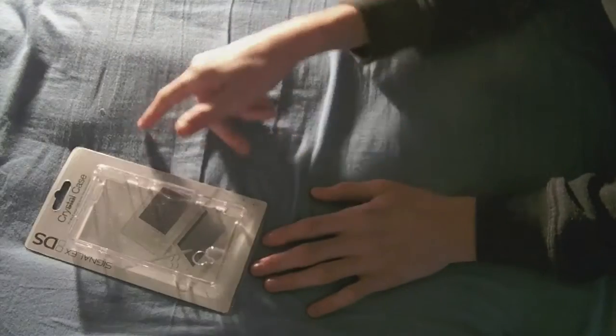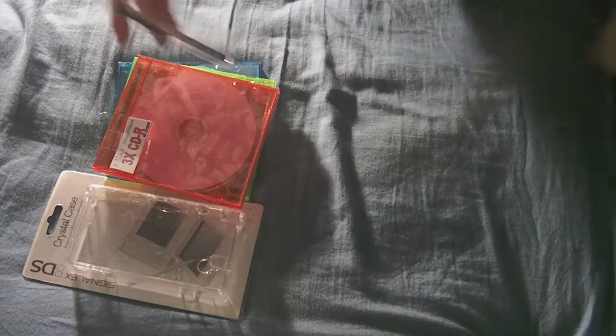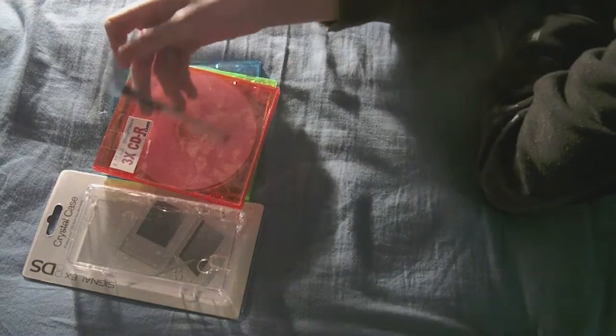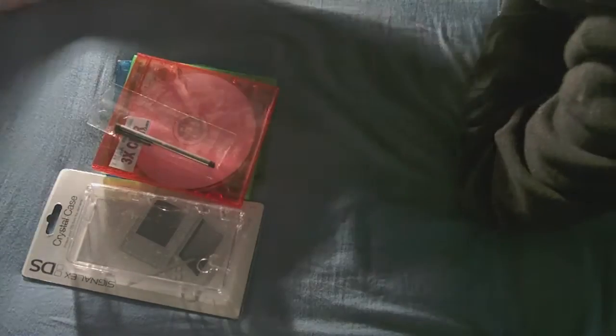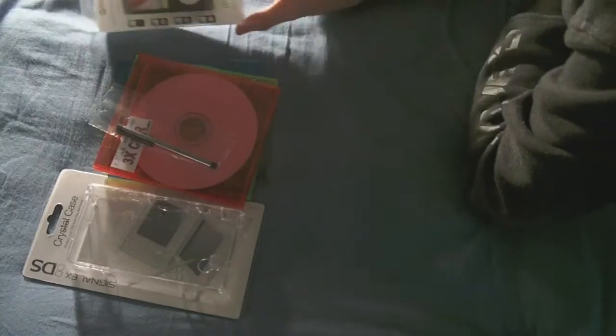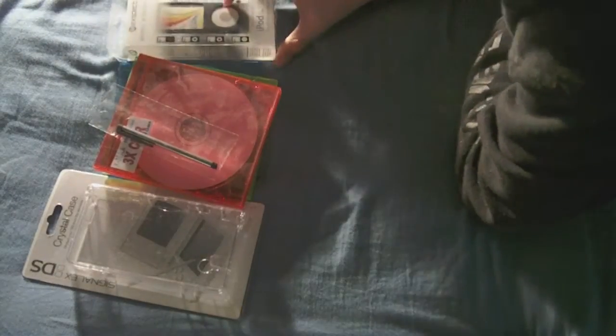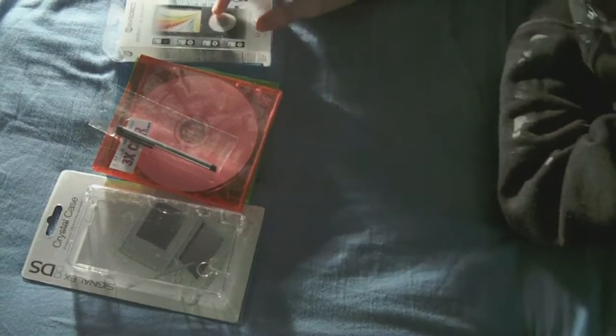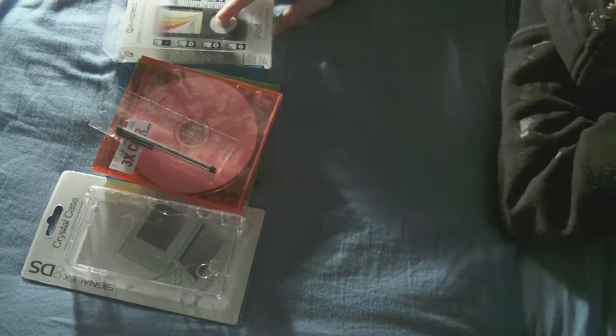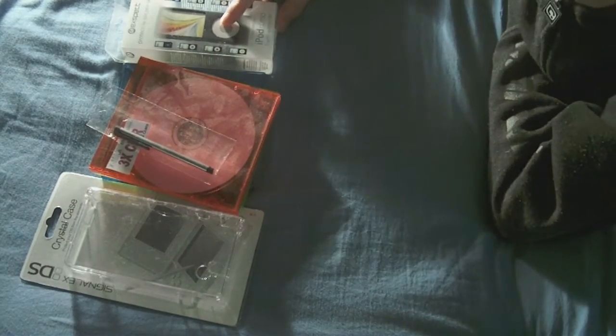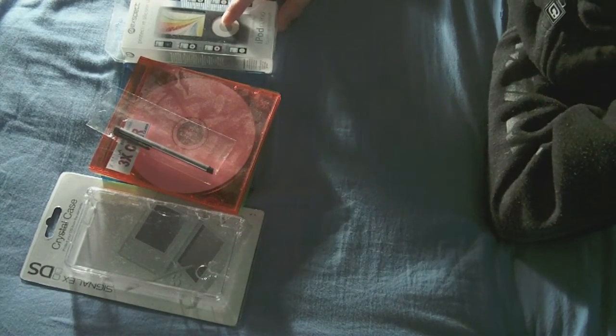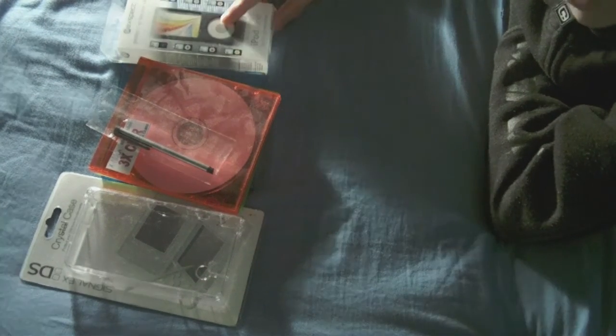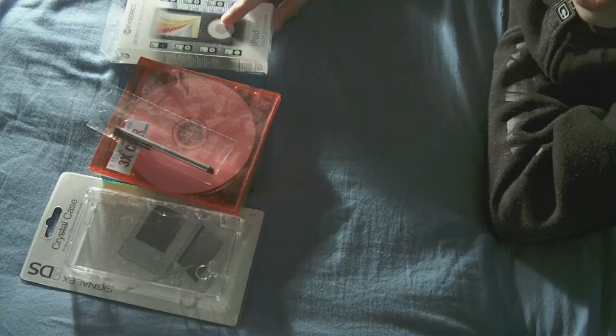Second place will also win a Nintendo DSi case, a set of three CDRs from X-Max, another iPhone stylus, a high-grade iPod Nano case, and an iTunes code for the iPhone applications Polar Pearl and Burning Bubbles Lab. So that's second place.